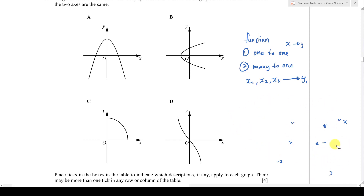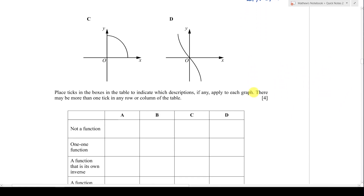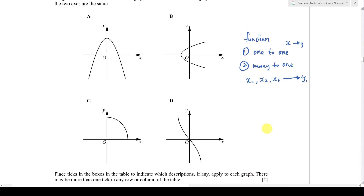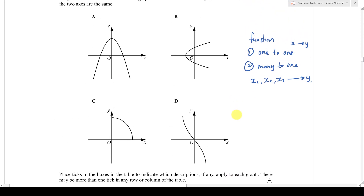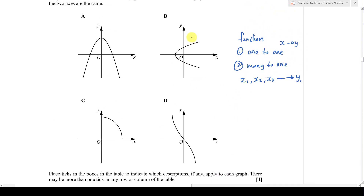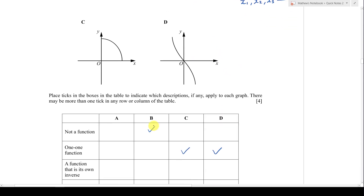Now that you understand which graphs are functions, it's easy to answer the first question: which one is not a function? C and D are obviously one-to-one functions — no matter which coordinates you pick on those curves, one x value only leads to one y value. B is clearly not a function because one x value leads to two different y values, making it one-to-many.